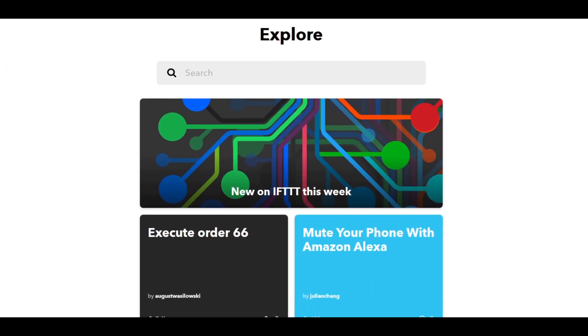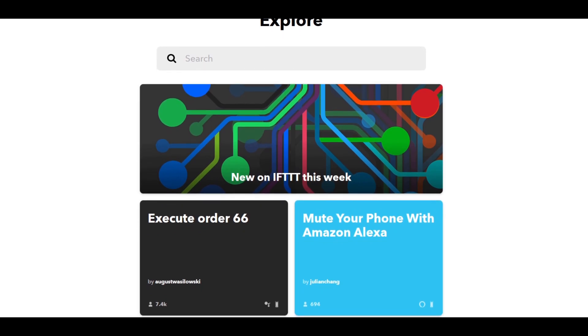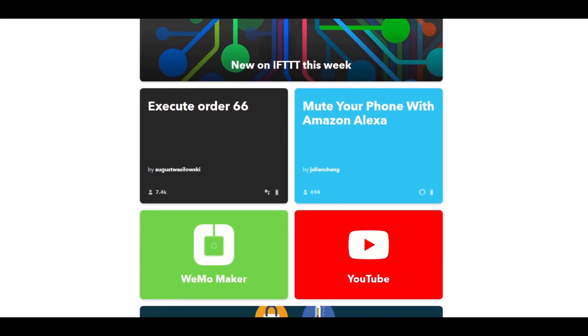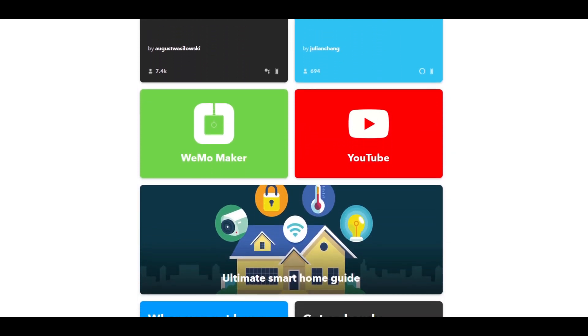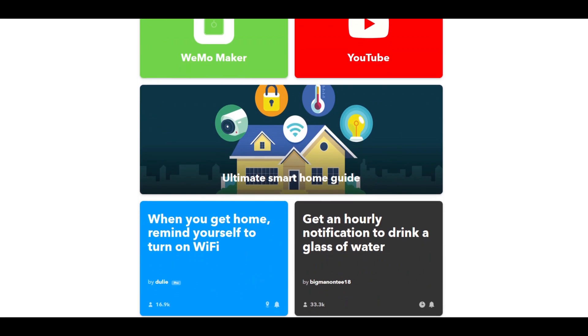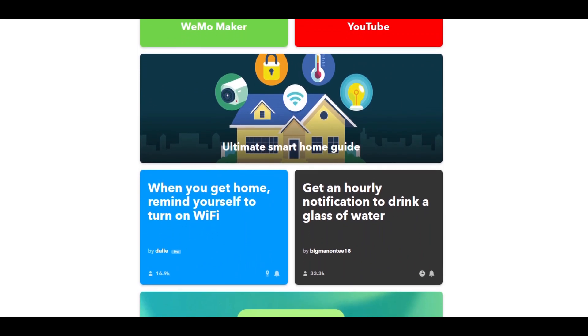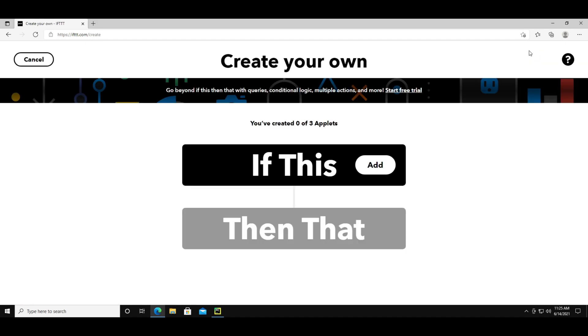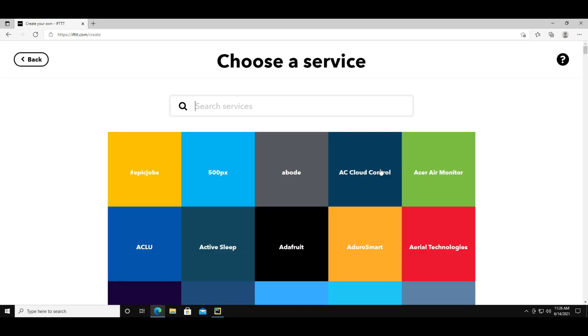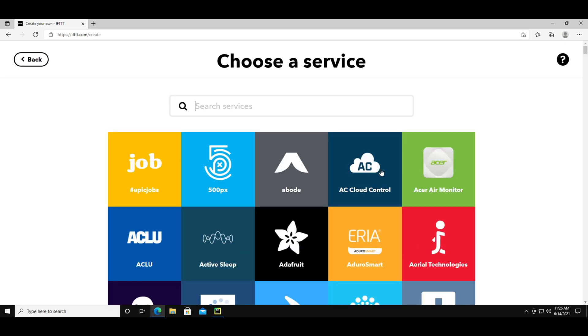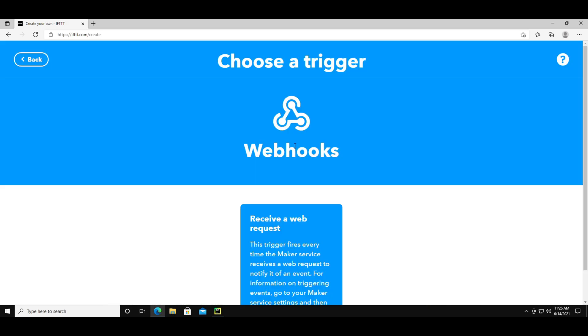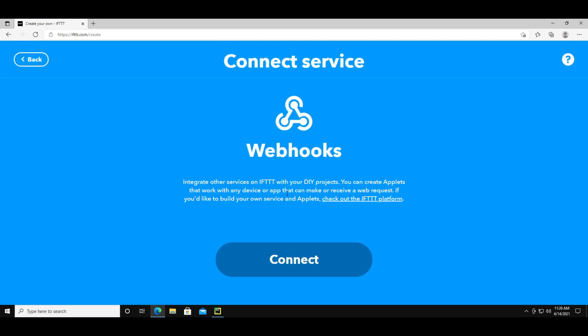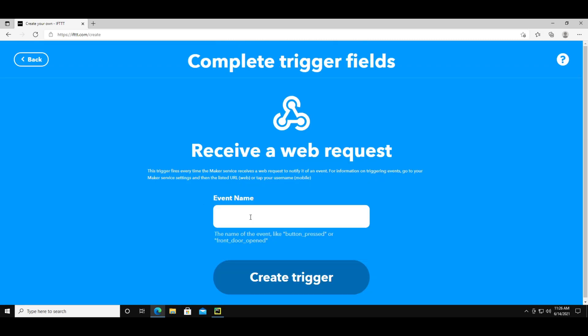The service that we are going to use is ifttt, which again stands for if this then that. It's going to allow you to have the discord bot interact with your smart home. Go ahead and make an account and go to the home page. Click create and you'll see where you can make what they call applets. If you click on the if this part you can see a list of services and I'm going to choose webhooks. Remember discord will trigger this webhook part. Click receive a web request then click connect.